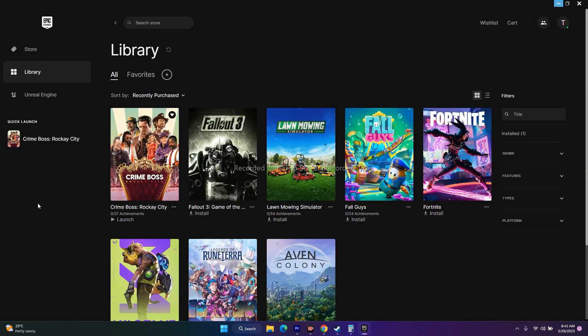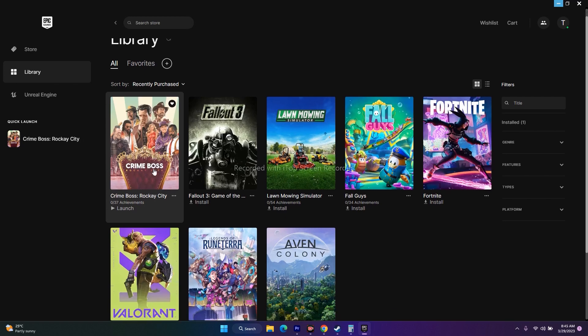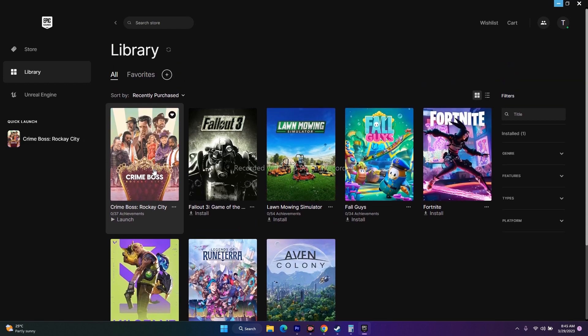The next tip is to press Alt+Tab while the game is launching. When you click Launch on the game, immediately press Alt and Tab together on the keyboard. This has worked for many users, so you can try this as well.